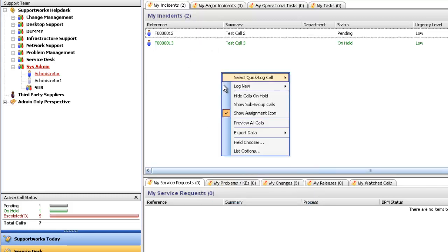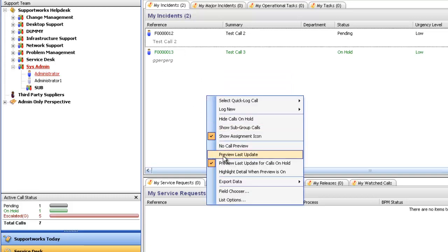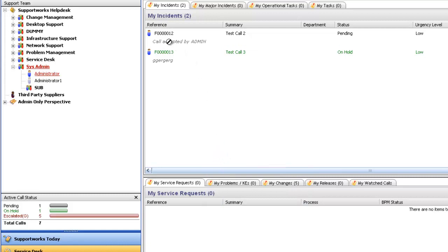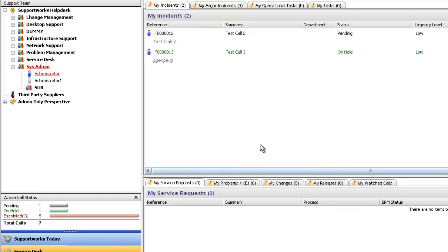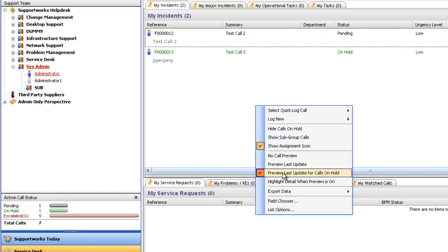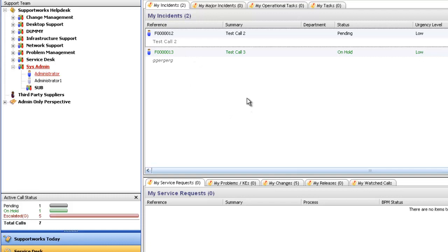If I right click again, you see all the options have disappeared now. If I click on preview all calls, it'll come back again. We've got preview last update, so if I tick that, you'll see that the last update on the call here is call accepted by admin. And again, because I put on hold, this is the actual last update in this call also. If I untick that again, you've also got highlight detail when preview is on. This is effectively just an alternate color system. So if I click on that, you'll see that it's just highlighted each one of the calls here. That just makes sure that you don't confuse yourself with how many calls you've got. From a different view, it looks like you've got four calls, but actually there's only two, and this is what the last update is.